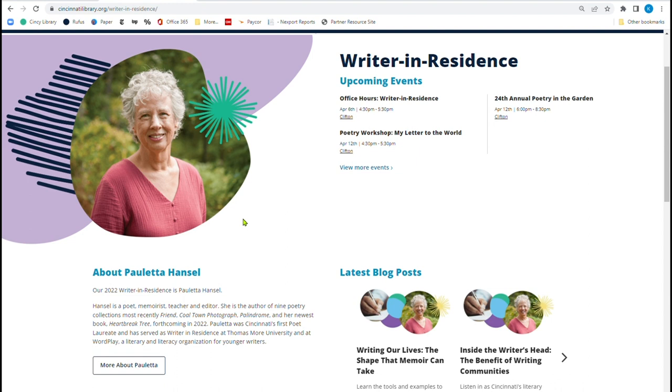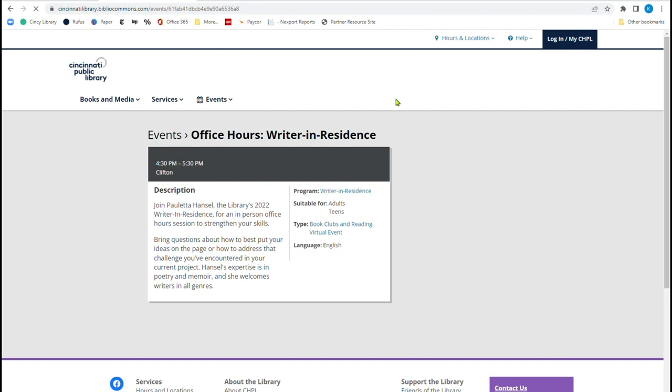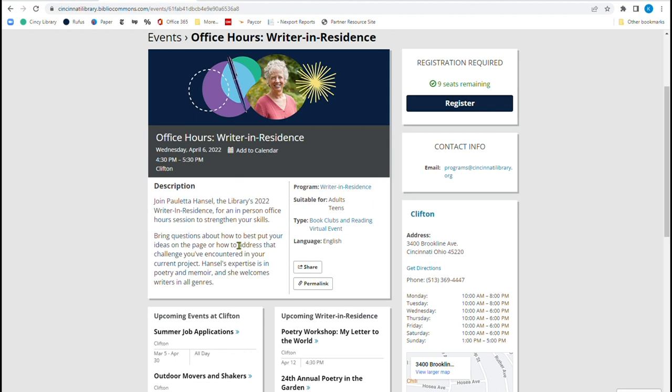She has office hours. Now this one already happened here, but she does have a writer in residence office hours and she'll help you. Let's just click on that. And she has this periodically. So you bring your questions on how to put your ideas together, or maybe you're having a challenge and she's going to help you. She has expertise in poetry and memoir. And she welcomes writers in all genres.